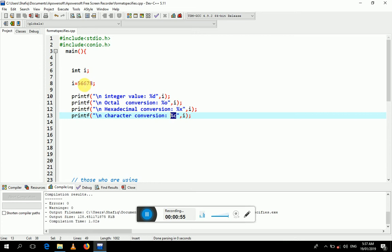Now I have an integer that has the value 5678. I will convert this integer value to octal, hexadecimal, and character.